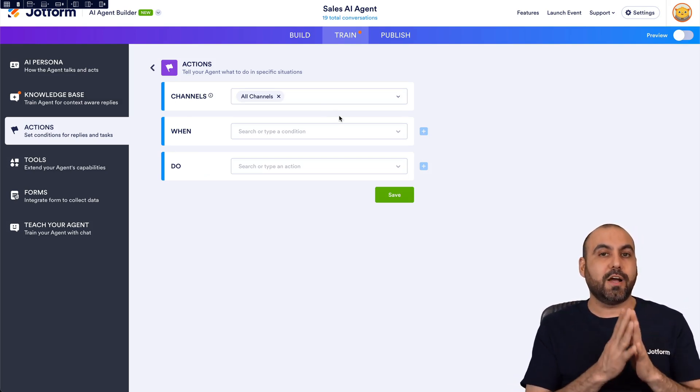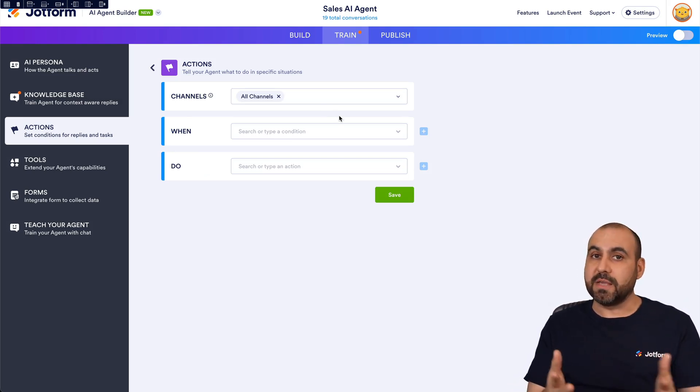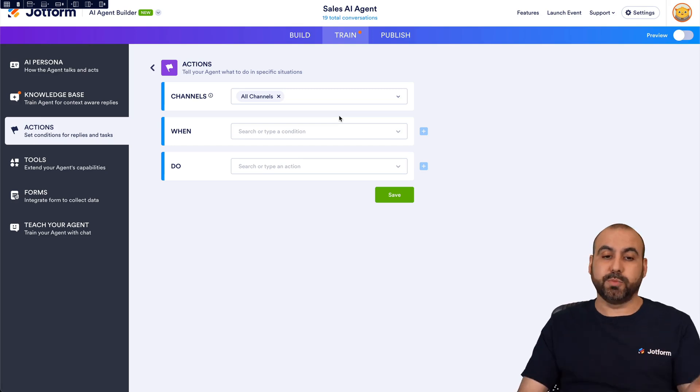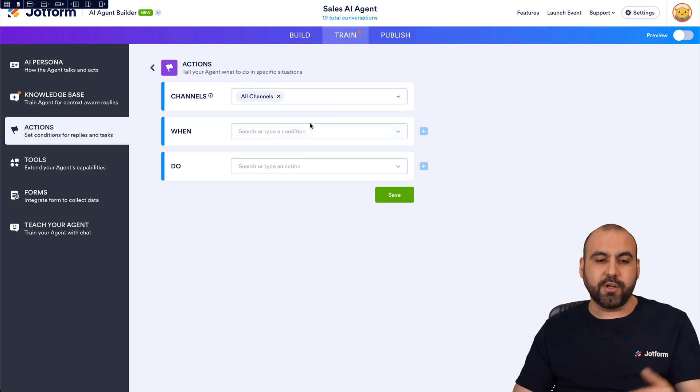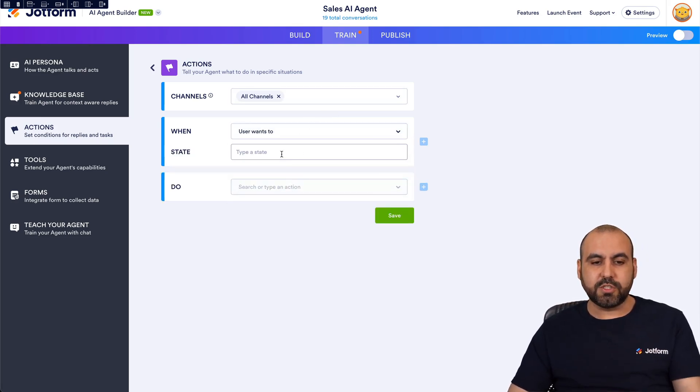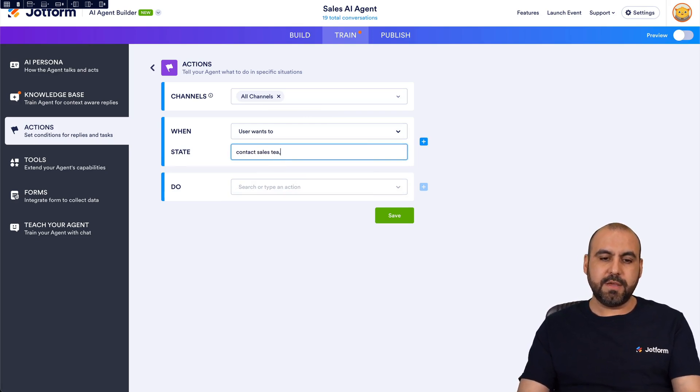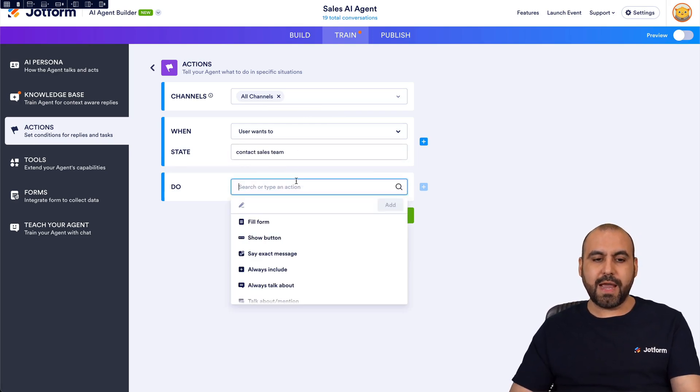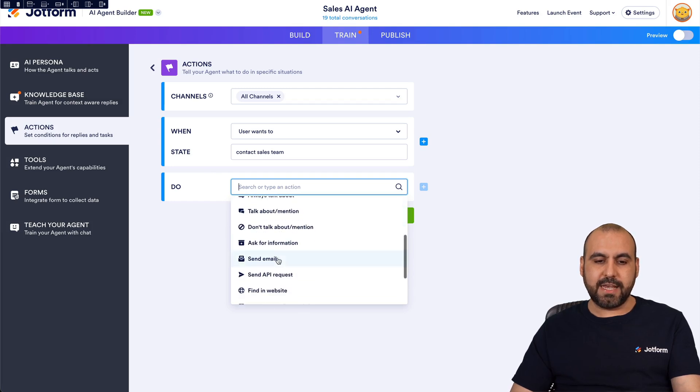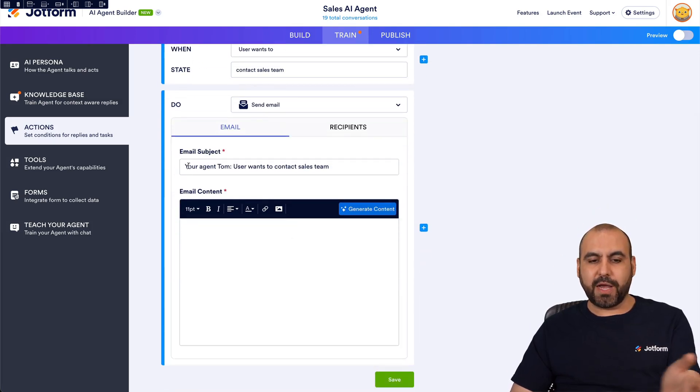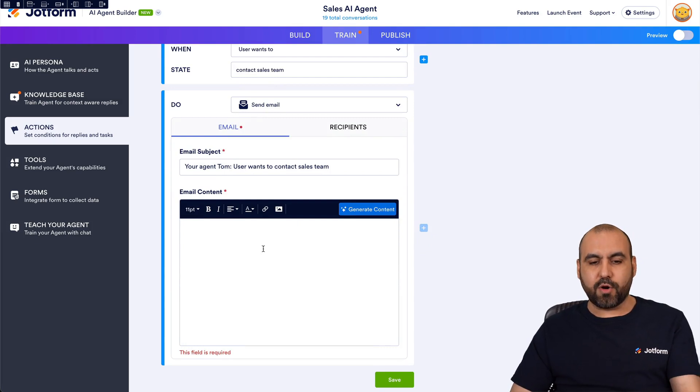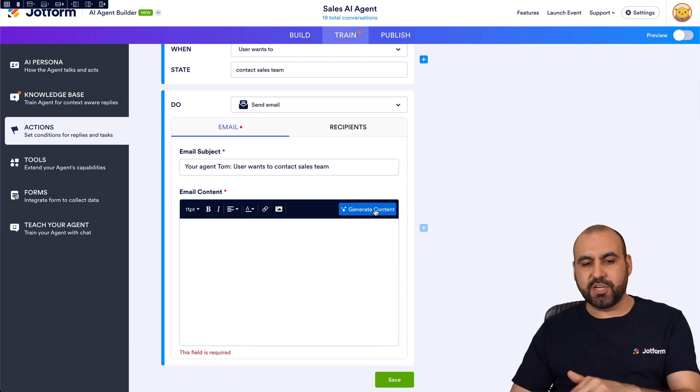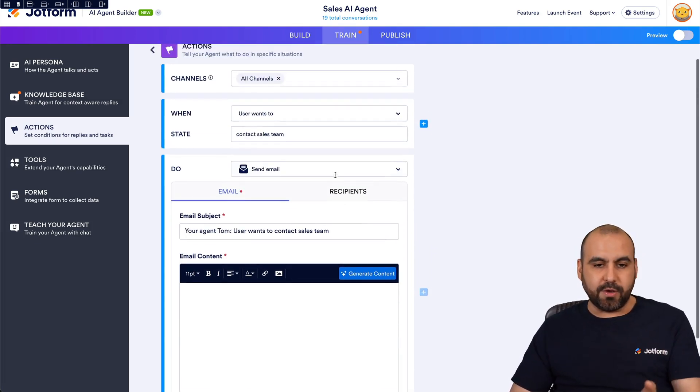Maybe they want to contact the sales team. That is possible too. So again in this case I'll keep it all channels and then I'll use user wants to contact sales team. Here we go and we want to again send out an email and again we got our email subject. We got the email content. We can generate the content and same thing goes.